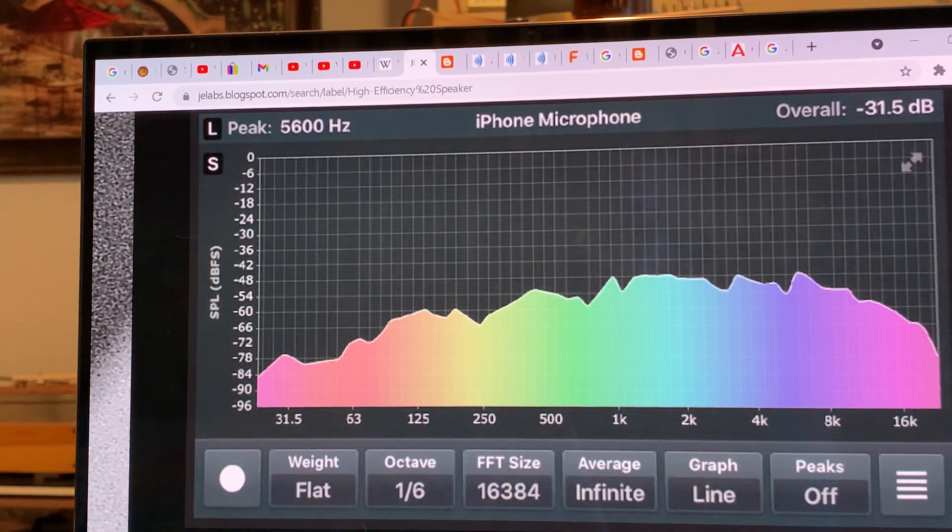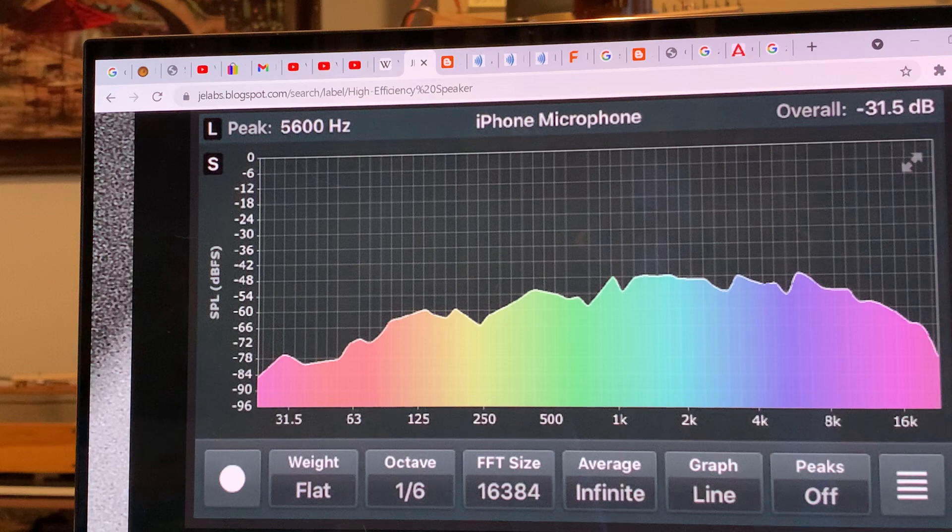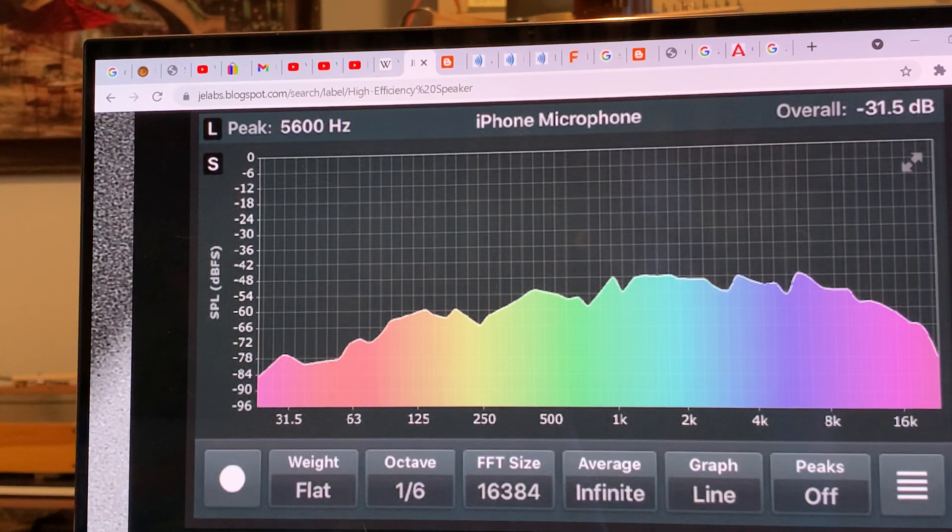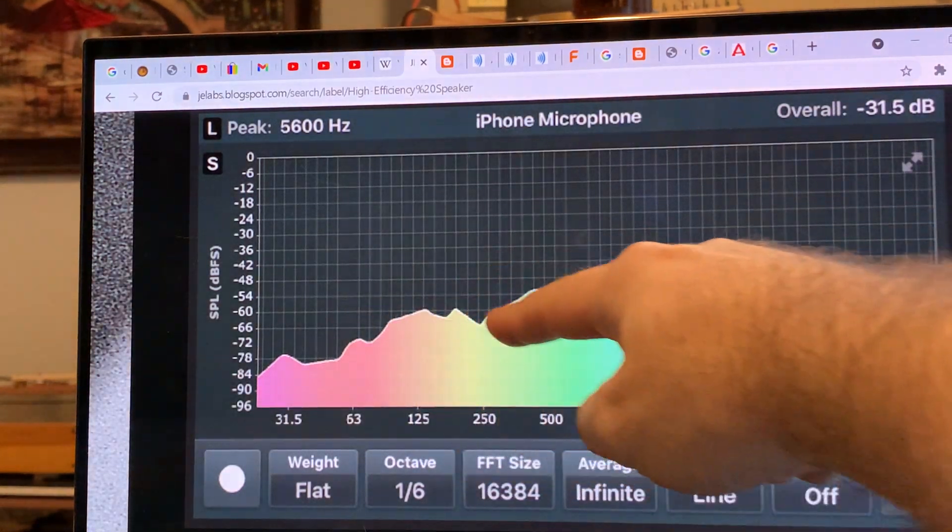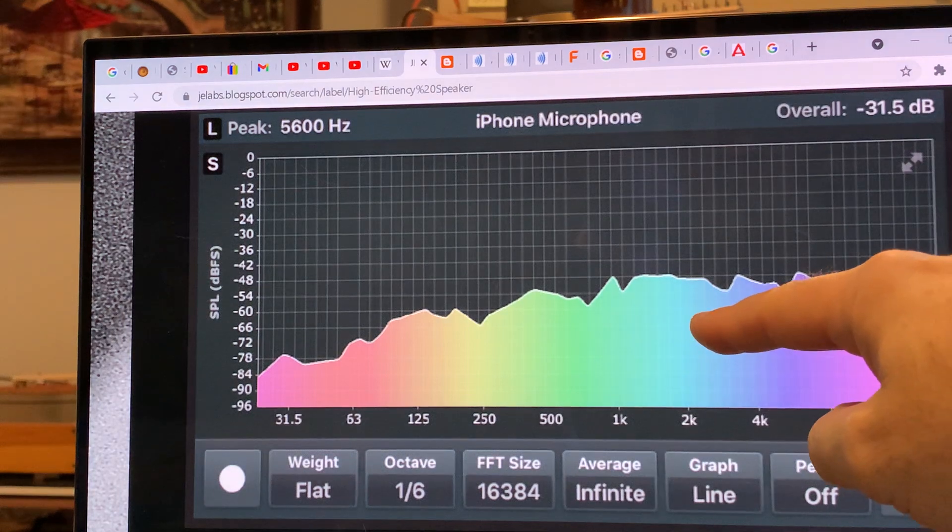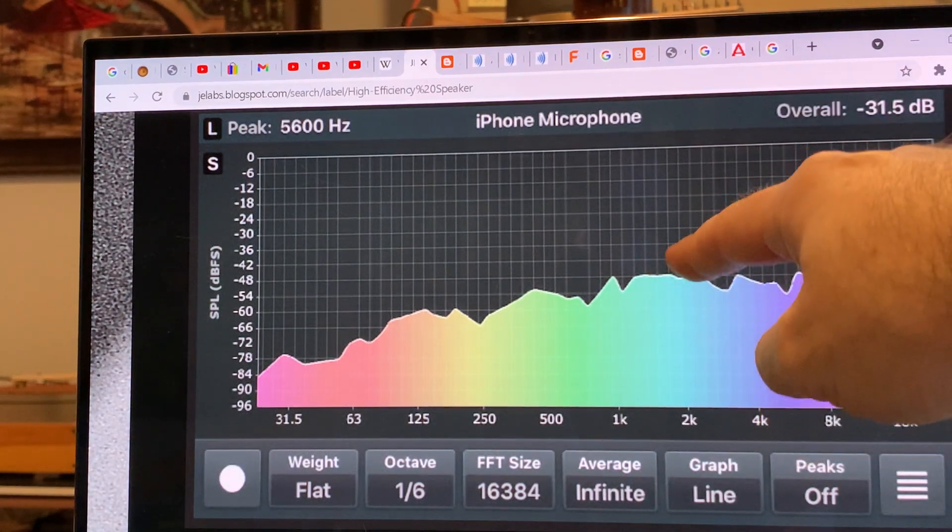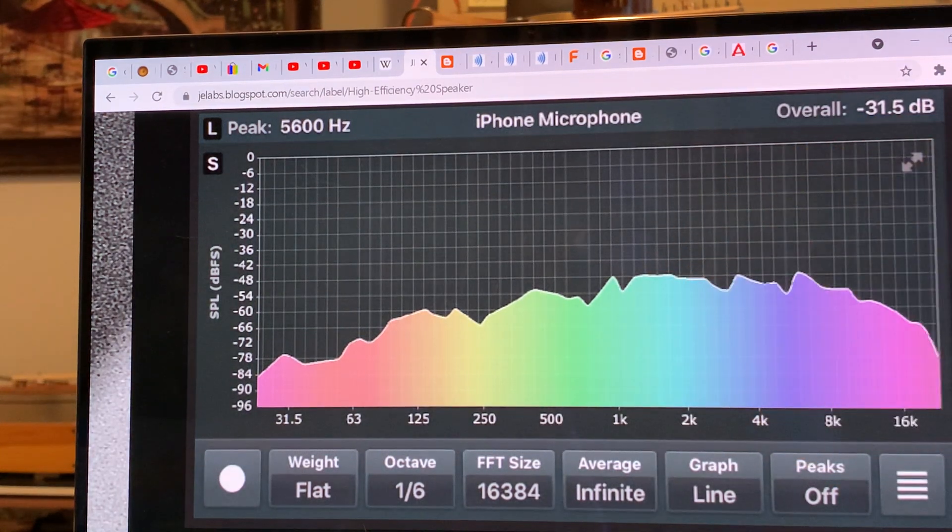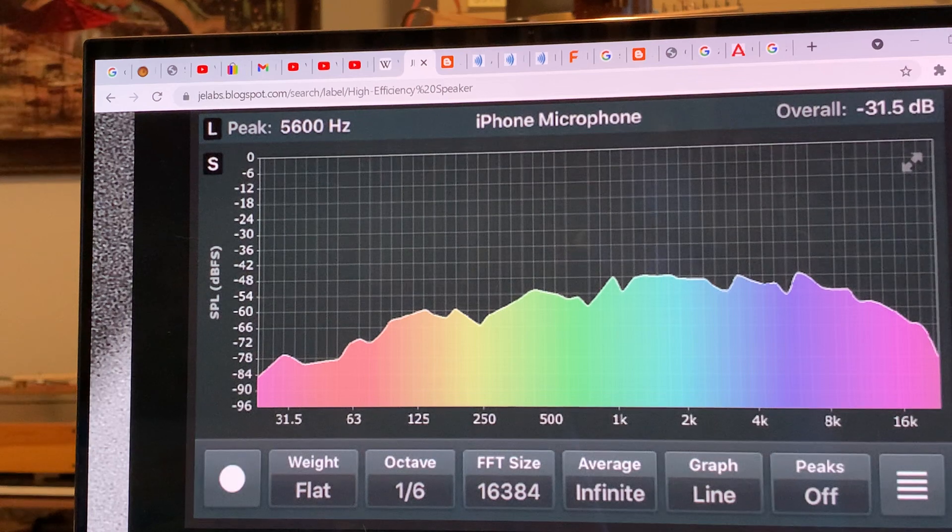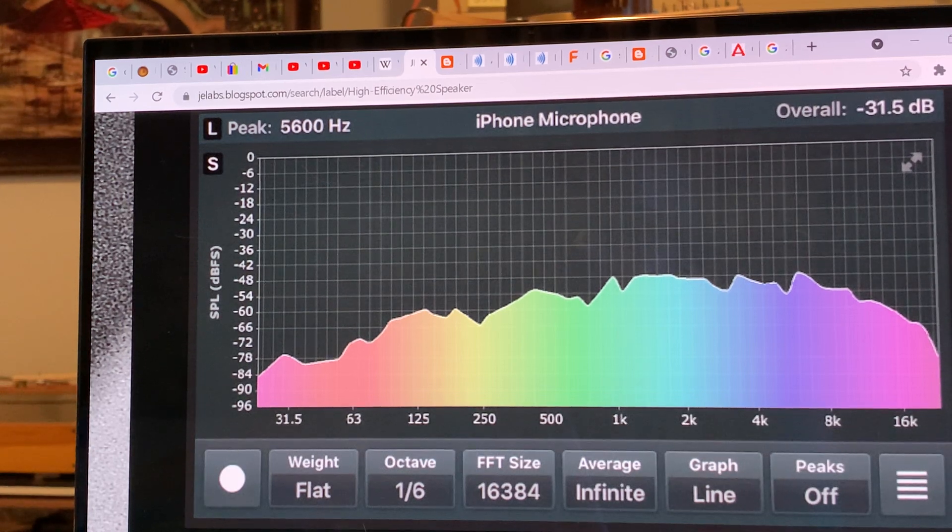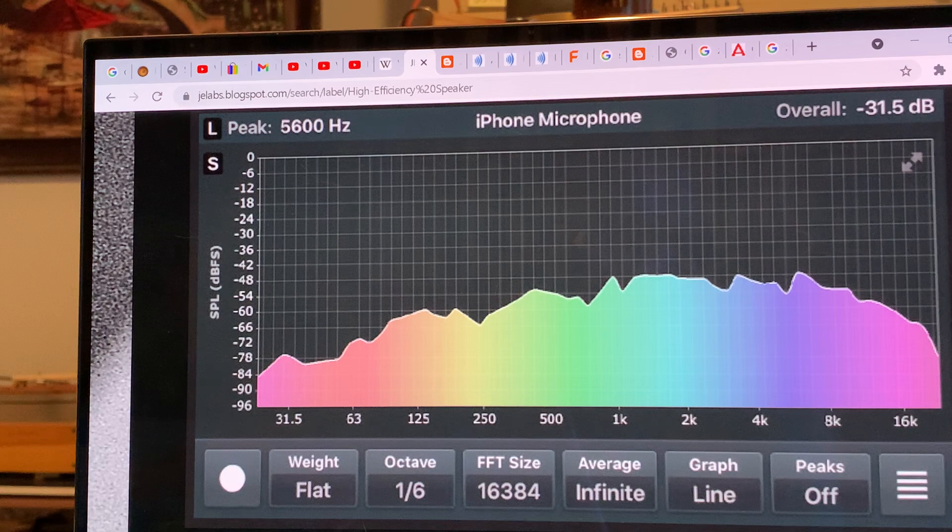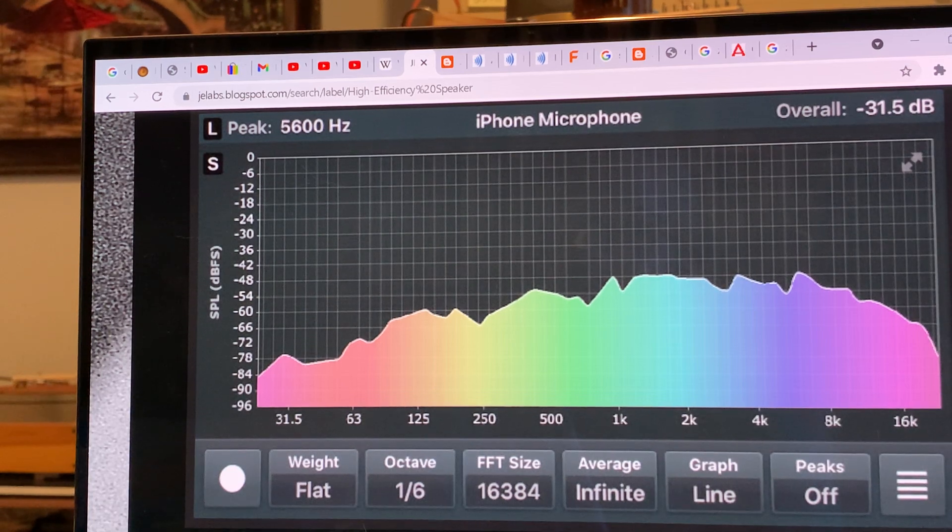The level of the horn, the tweeter or compression driver, is not dropped down to the level of the woofer but it's a couple dB, maybe like 10 dB higher than what it should be. That's what some people absolutely hate about these kinds of loudspeakers. They have like a too harsh sound.